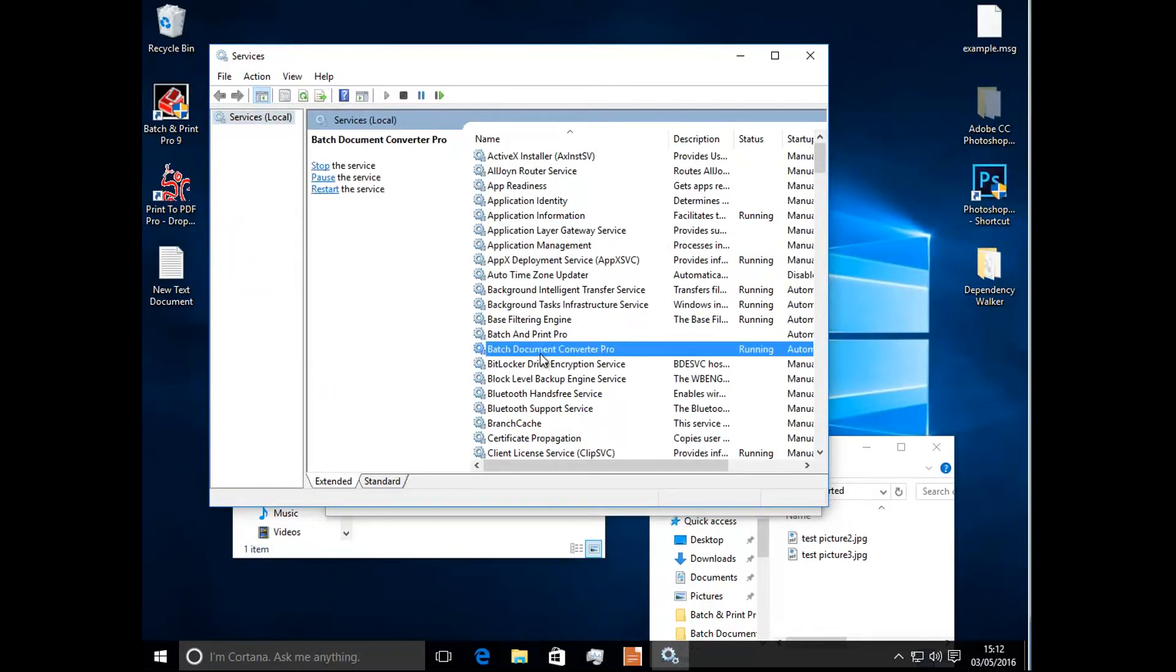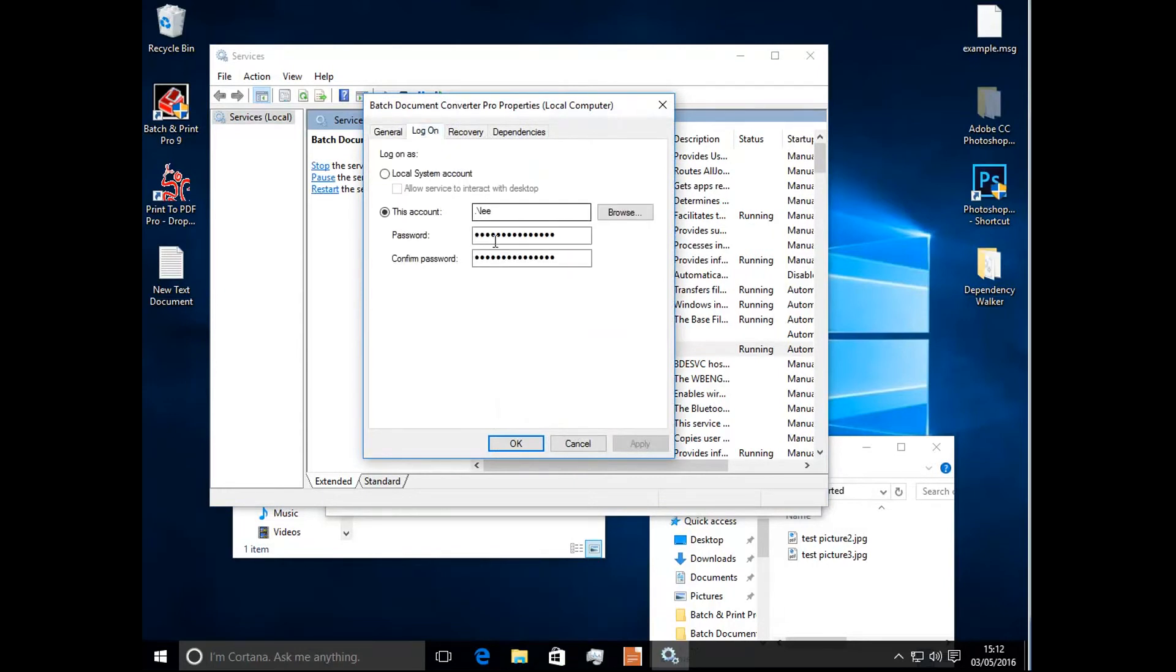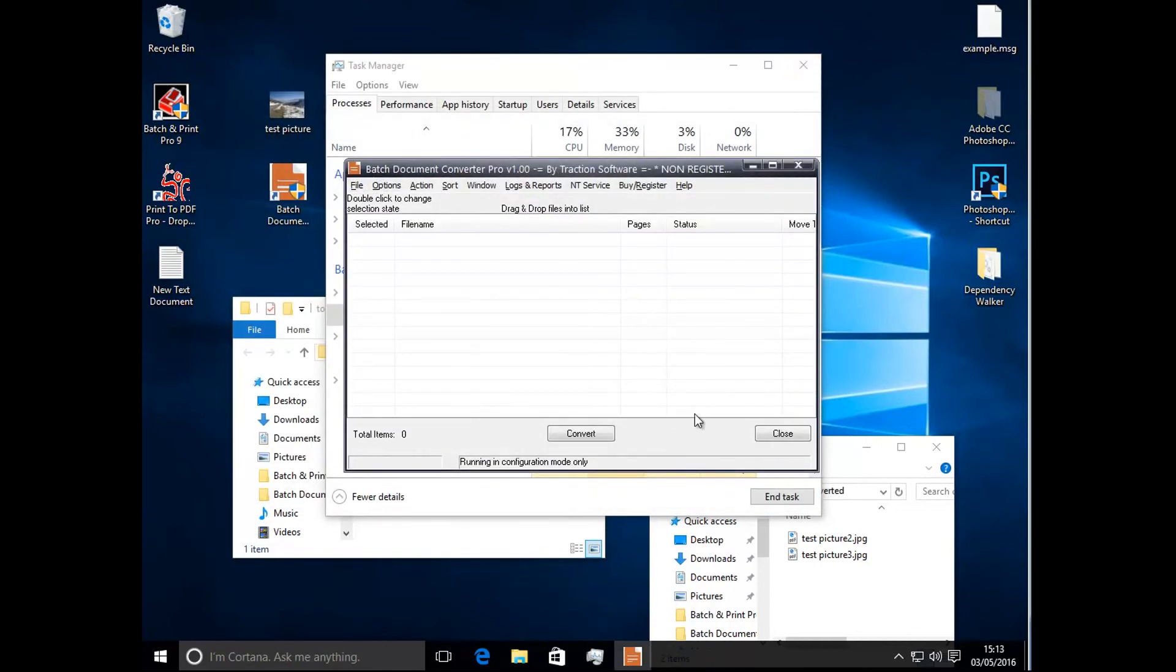You can see it running there. Go to logon. You can change it to use whichever account you want to in there. Now that's it, give it a try.